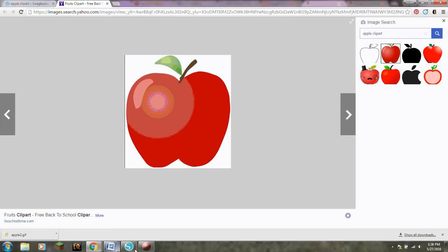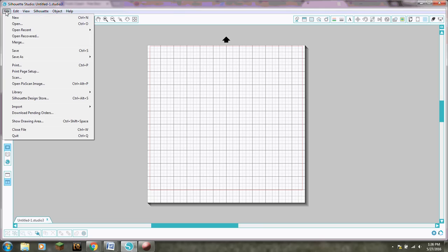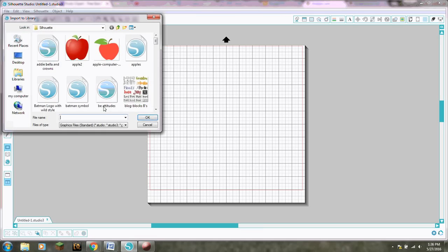And then I'm gonna go down here to silhouette. Alright so now once you're in your silhouette program, your silhouette studio, click on file and import import to library.